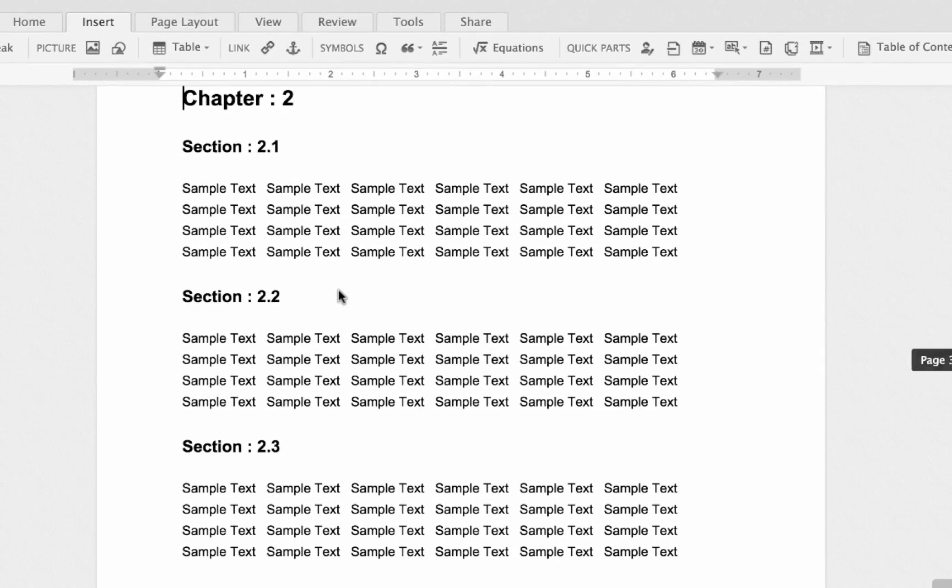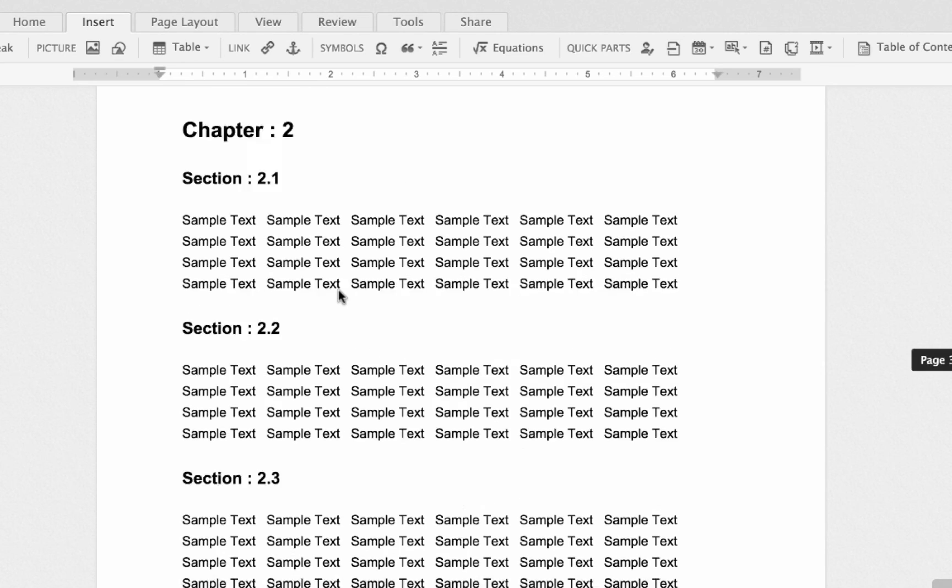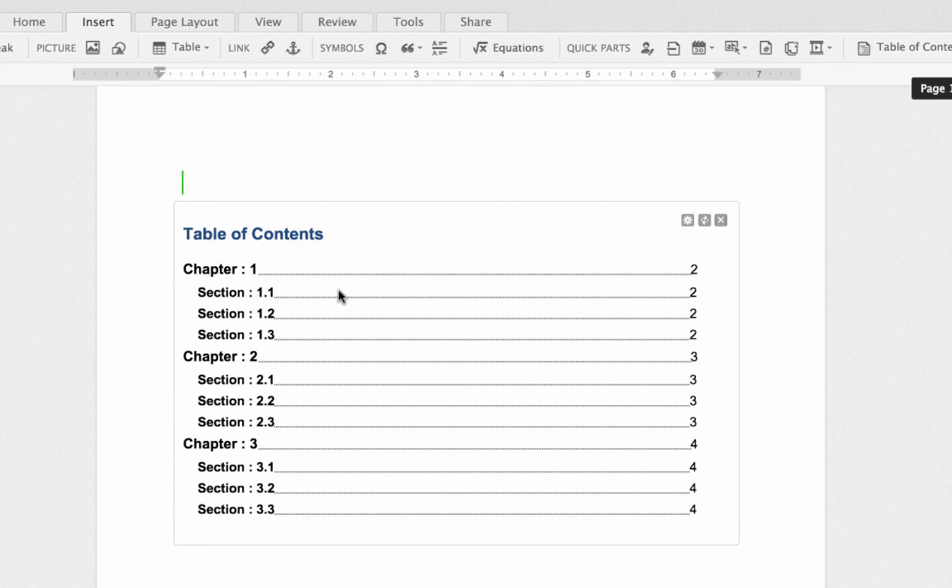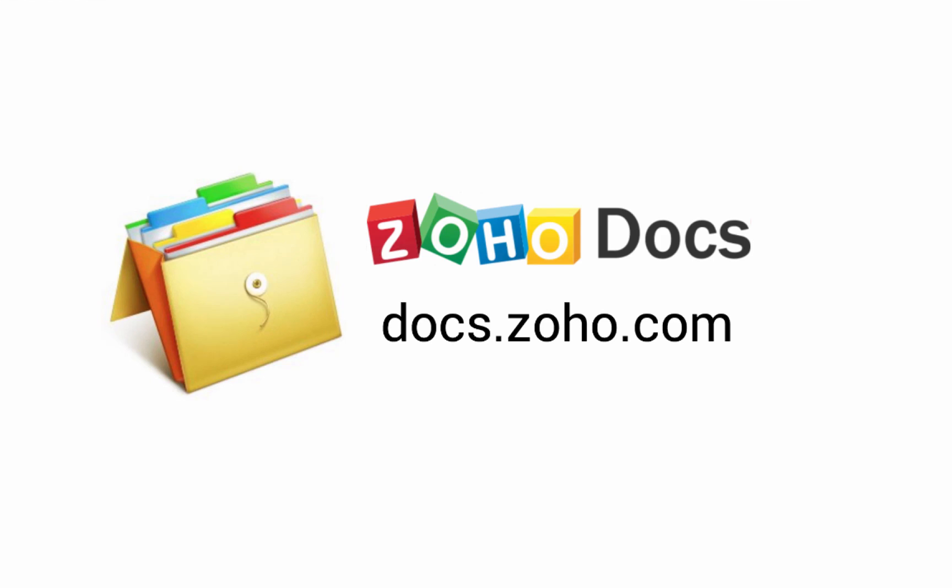So in this way, you can easily create table of contents for your documents. To try this out, just log into your Zoho Docs account by visiting docs.zoho.com.